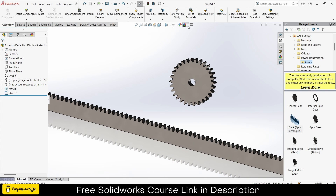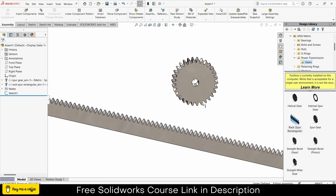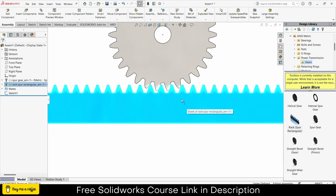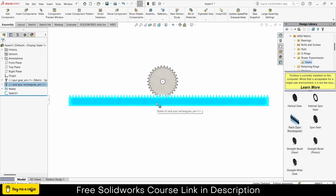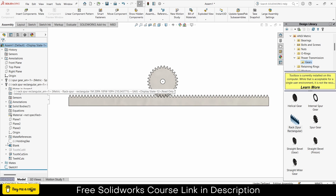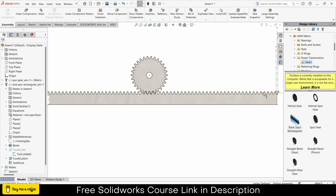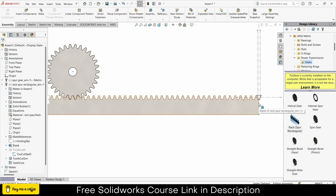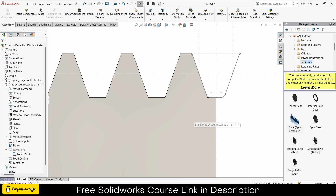Now it looks much better. Select this face, press Ctrl+8. The question is: how can I calculate the distance accurately from center to here? I will go here — notice this sketch popup shows up. Right-click, click on Show. You are not going to edit this sketch — I warn you, if you try to edit it you will mess up the whole geometry. First, I will open a notepad.